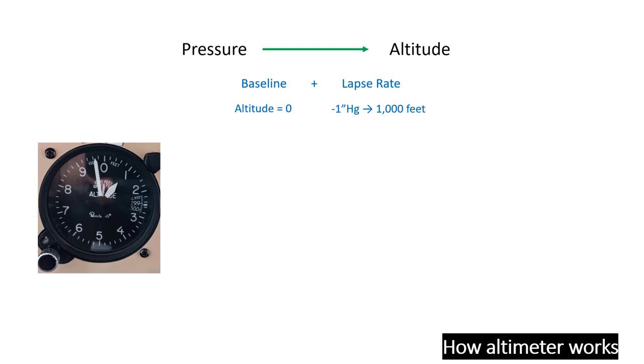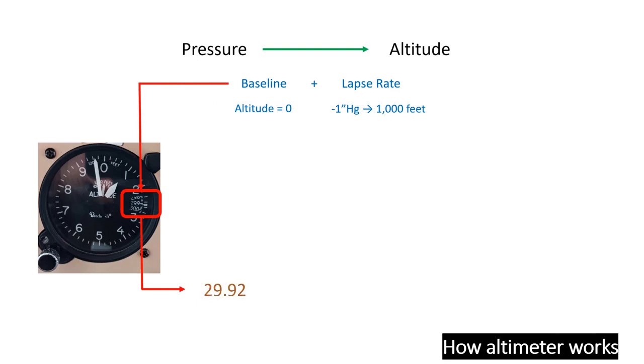The lapse rate comes pre-calibrated, but the baseline must be set manually. This is done by aligning the altimeter with the local METAR setting. Think of it as telling the altimeter, hey, this is where altitude starts at zero. Once it has this reference, it takes care of the rest autonomously.